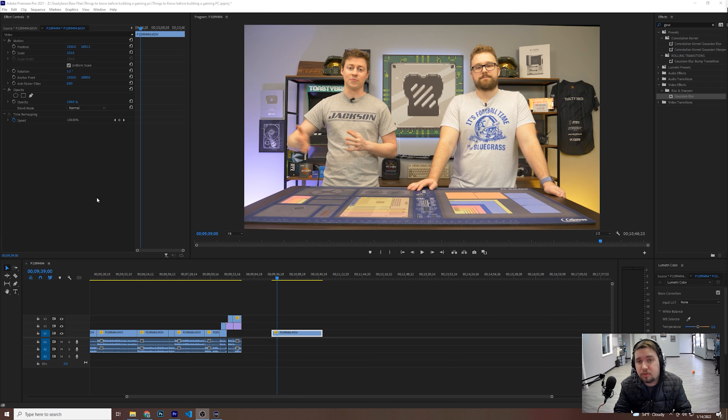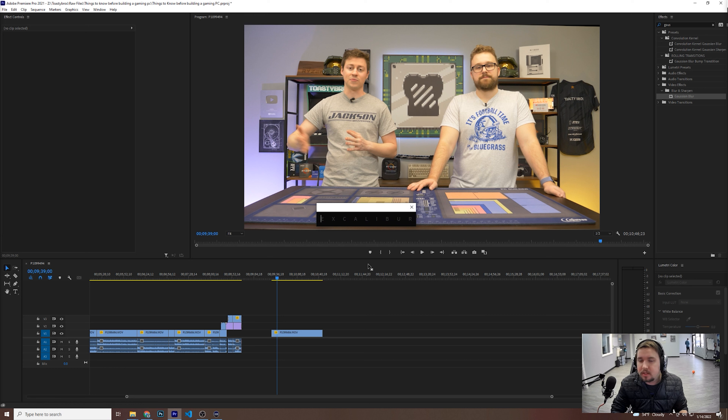Hey there, Macalester here with Toasty DIY and I'm going to do a quick video on how to use Excalibur in Premiere and if you want to link that to your Stream Deck to help optimize your workflow. So first off, what is Excalibur? It's a plugin for Premiere.